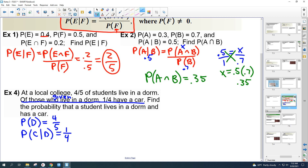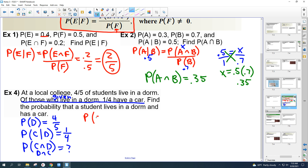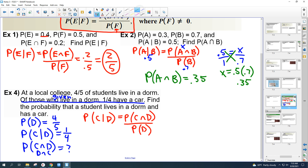The question asks for the probability that a student lives in a dorm and has a car — call that P(C∩D), or D and C, either way it's the same thing. Using the formula: P(C|D) = P(C∩D) / P(D). P(C|D) is one-fourth and P(D) is four-fifths. We're trying to find the 'and' — both together.